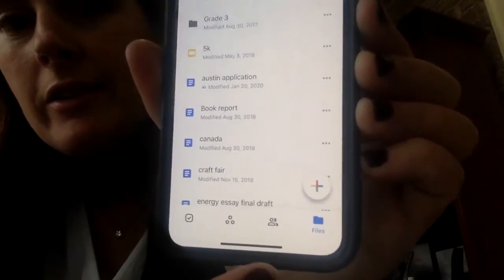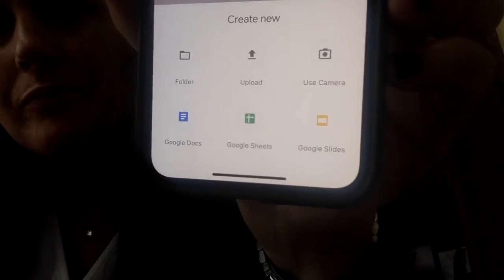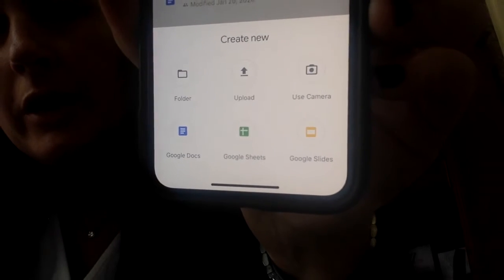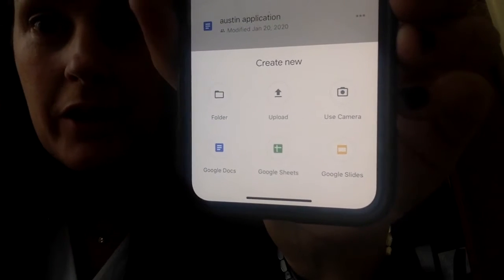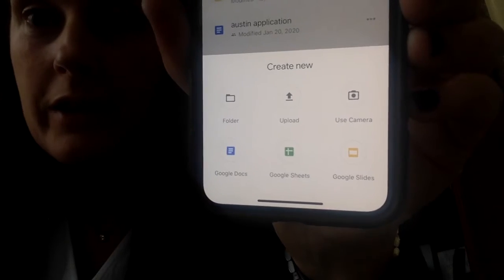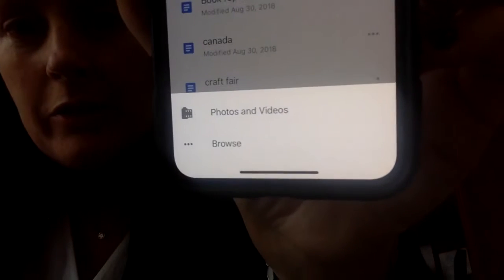There's a button here, this plus sign, where we can add new files into his drive. I'm going to go ahead and press that and get this menu, so I can upload from the camera. I could have just waited and taken the video now and it would have automatically saved into the drive, but since I already took it, I'm going to press this upload button.